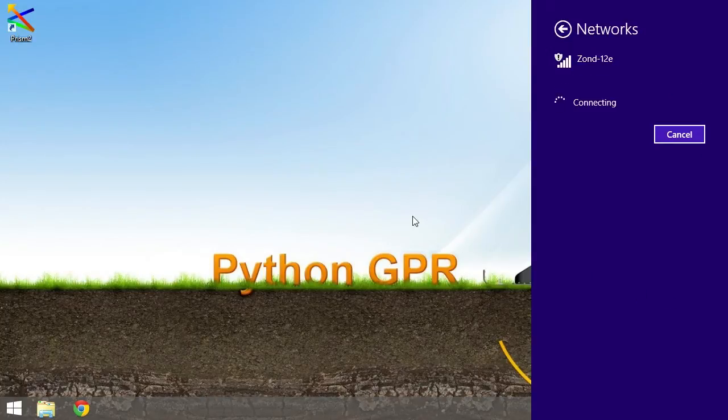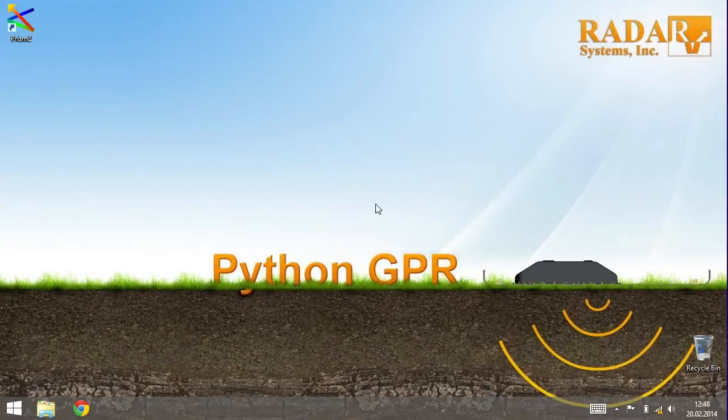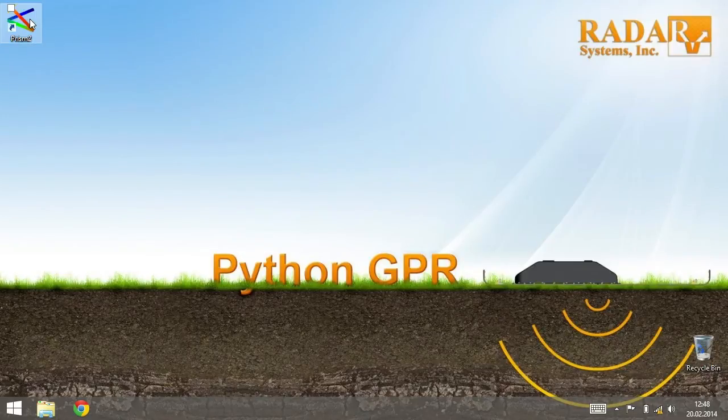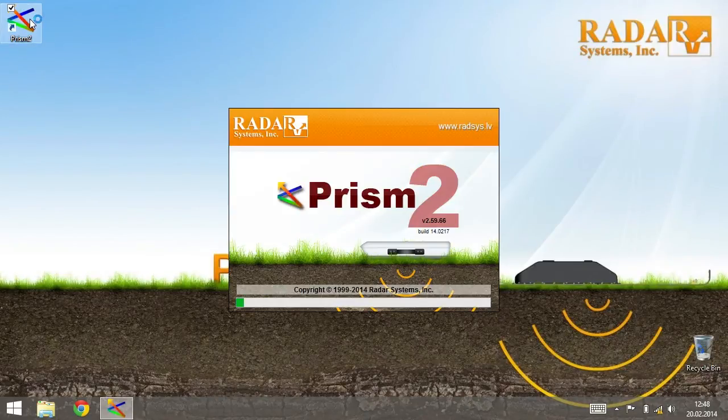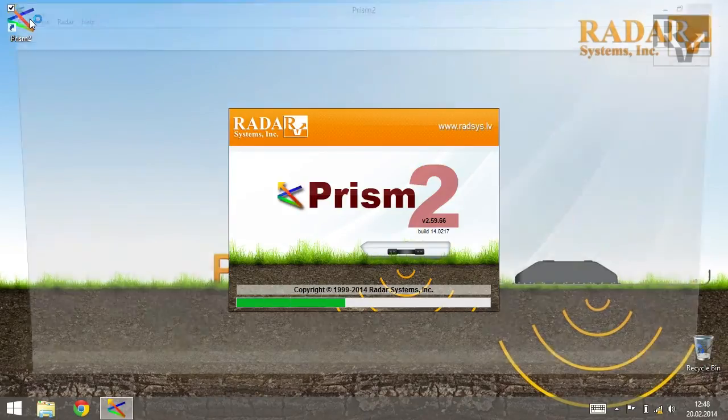For wired connection, connect GPR at computer with Ethernet cable. Now you can run Prism Plus software and set up your GPR.